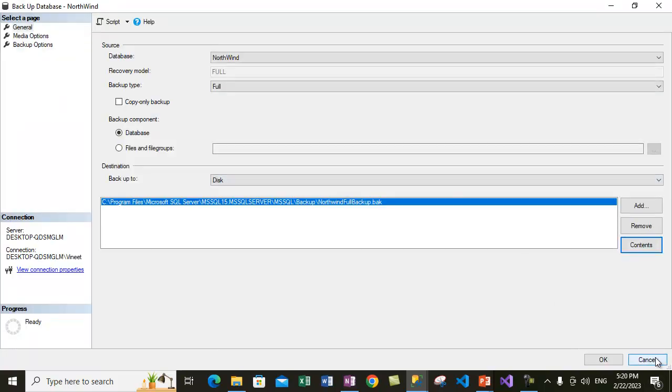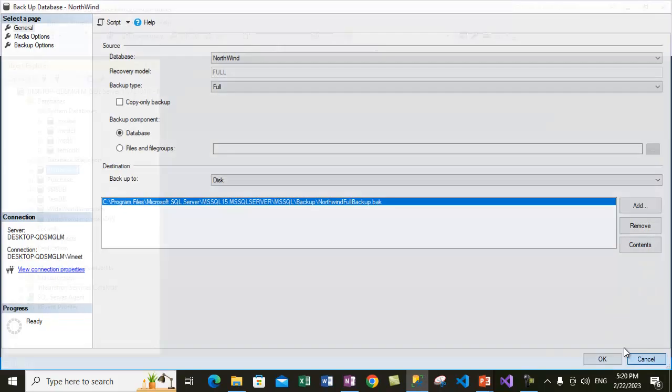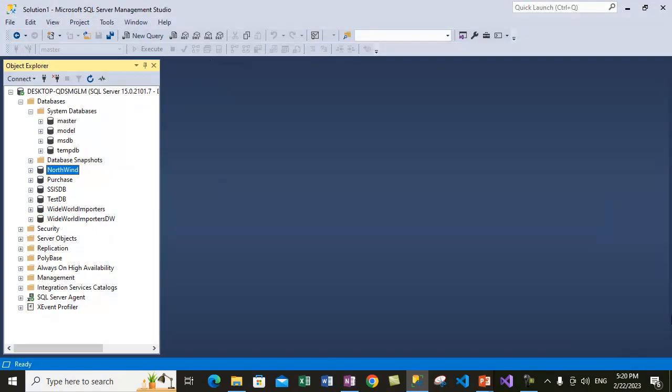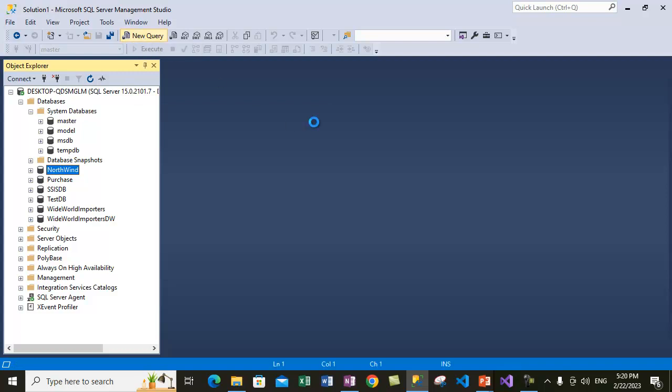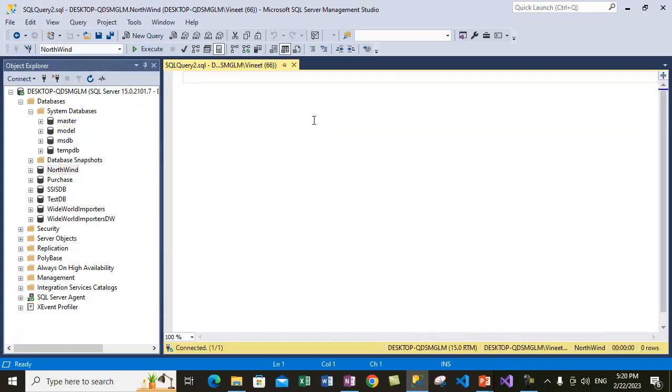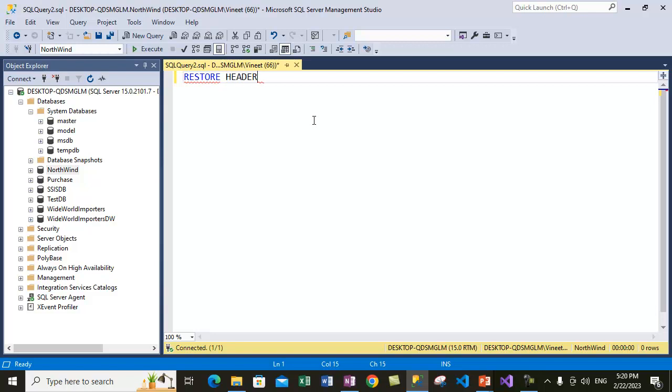And the same thing you can do via Transact-SQL as well. Now to do that, click on the New Query button and type the SQL along with me. The syntax to view the contents of the file is to use the keyword RESTORE HEADER ONLY, which does not actually perform the restore operation but will show you the content of a particular file.